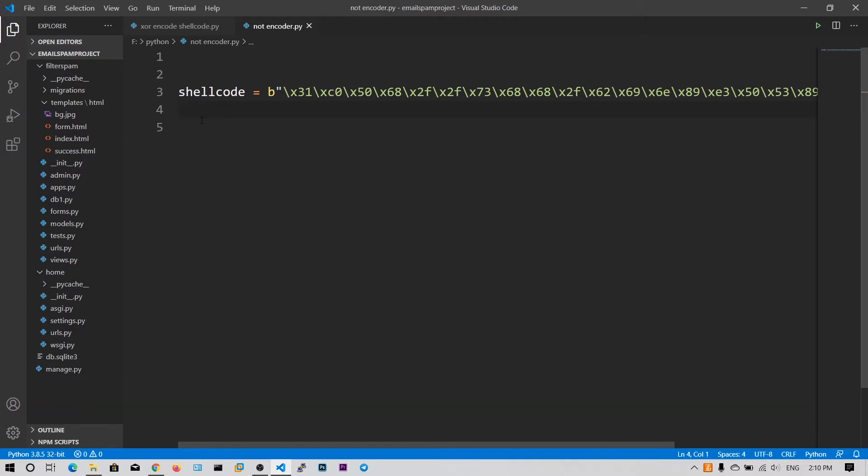And the process is very same. The only difference is you will do the NOT encoding instead of XOR encoding. But we will do it in a somewhat different way.